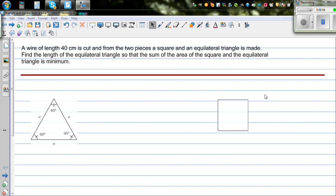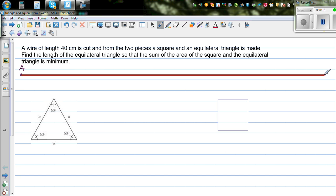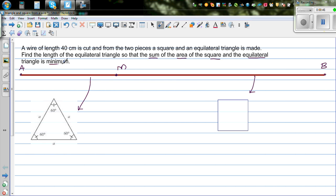A wire of length 40 centimeters is cut and from the two pieces a square and an equilateral triangle are made. This is your wire with point A and point B, total length 40 centimeters. It is cut at a point M, making an equilateral triangle from one piece and a square from the other. Find the length of the equilateral triangle side so that the sum of the areas of the square and the equilateral triangle is minimum.